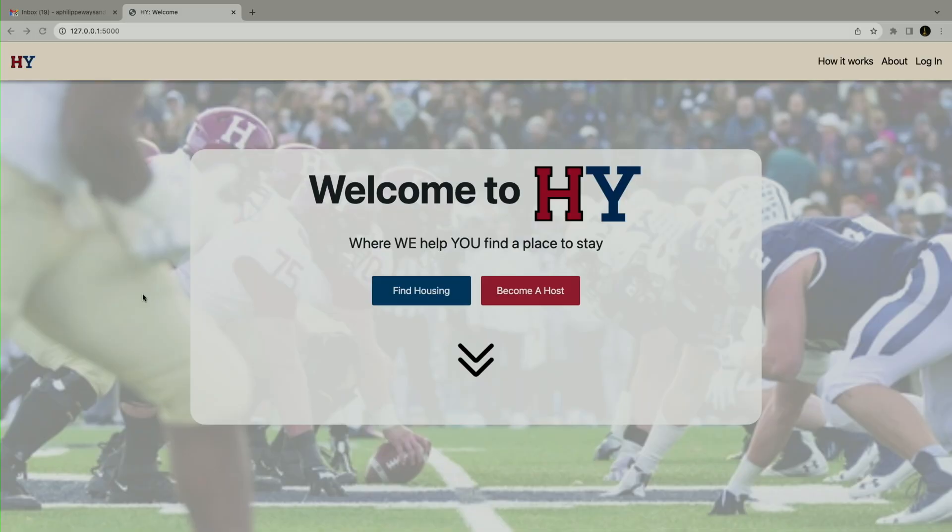Yeah, so the project is of course called HY.com. It is a platform to connect Harvard and Yale students for housing during the Harvard and Yale football game. The inspiration was the fact that this year there was no such thing, so we needed something to find housing and to help Harvard and Yale students connect during the game.